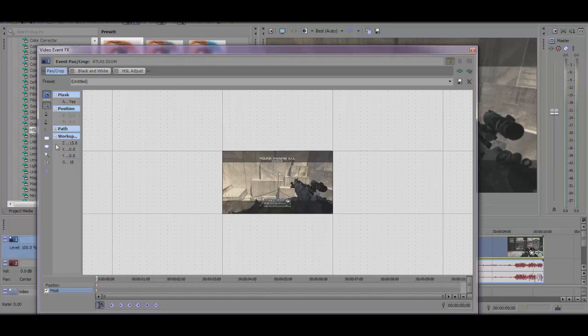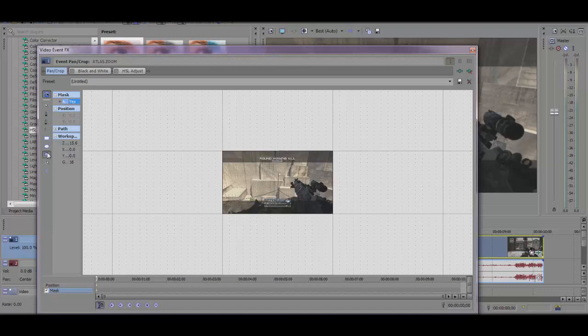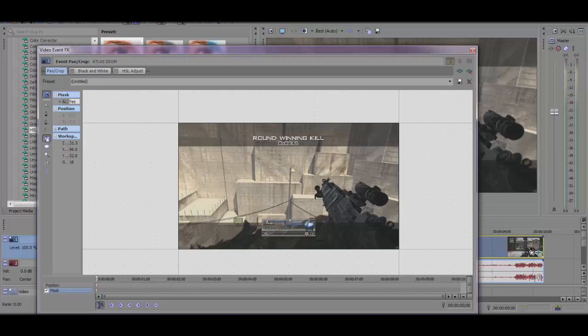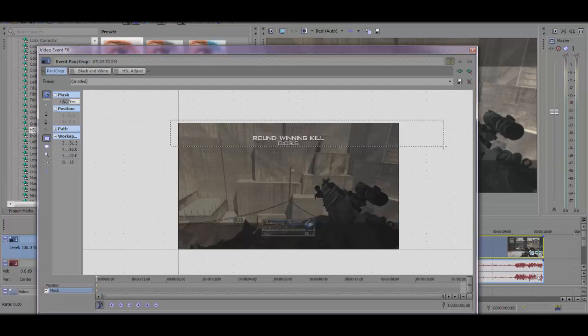You're going to have to have Sony Vegas 12 to have Apply FX on. Just get Sony Vegas 12 - it's much better than Sony Vegas 11. In Sony Vegas 12 you have these two things and the square mask tool really helps you with the killcam effects.